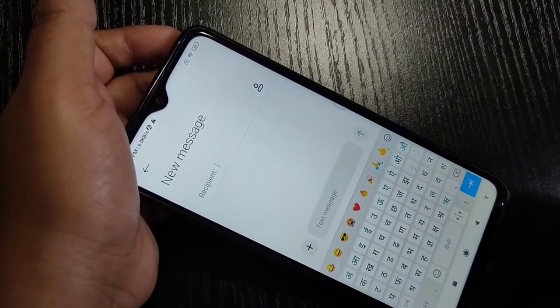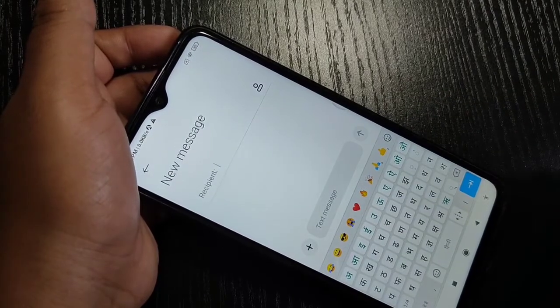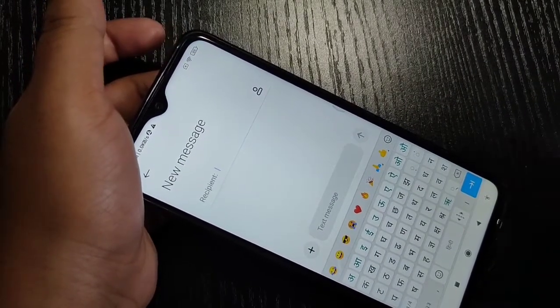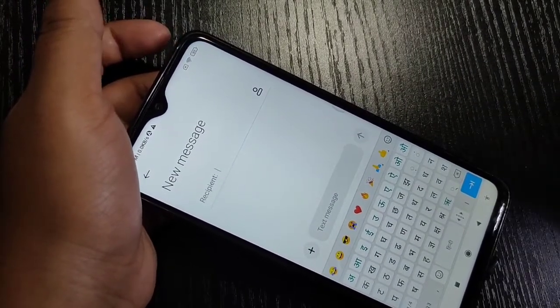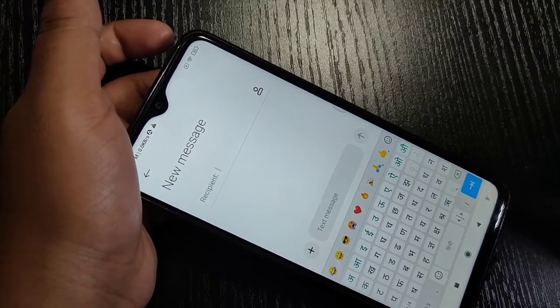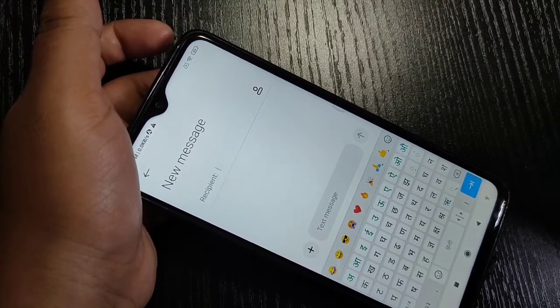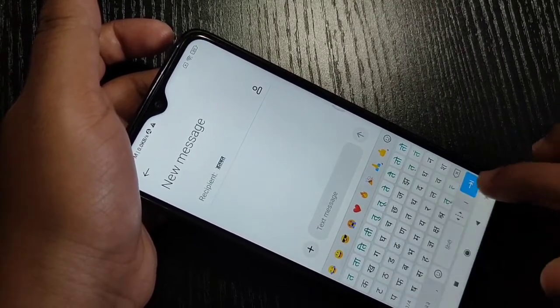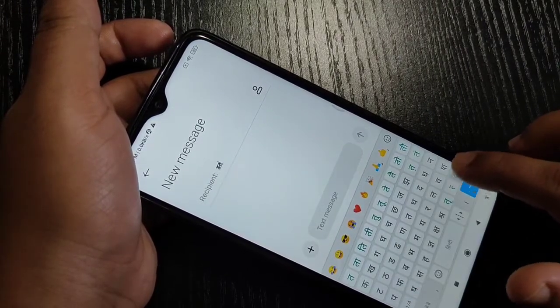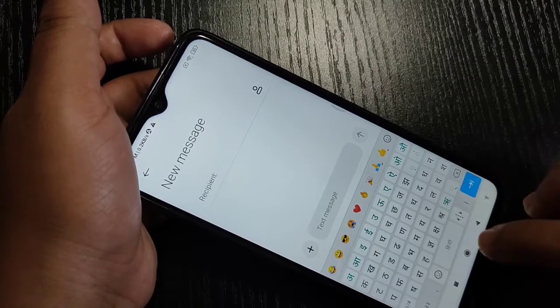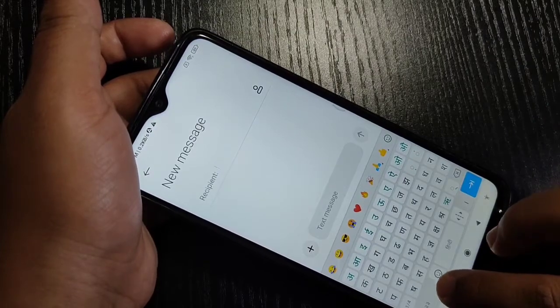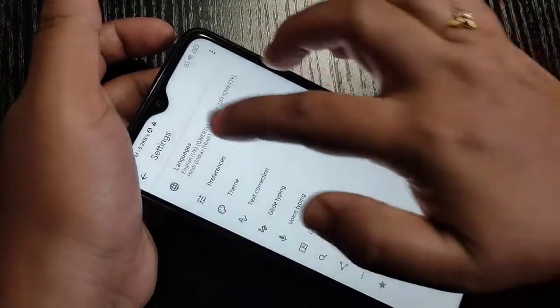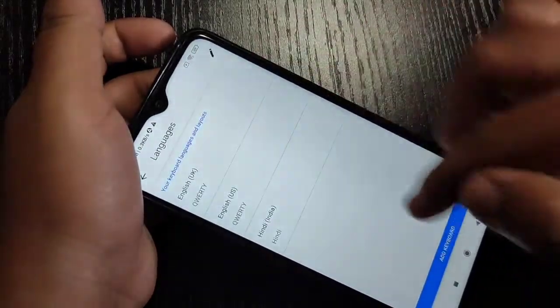Now you can see the Hindi keyboard is here. Similarly, you can add any languages in this device. So simply in this way, you can change the keyboard language in this device. Hope you guys enjoyed this video.